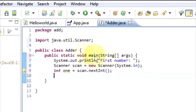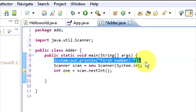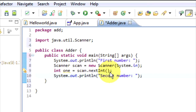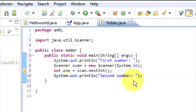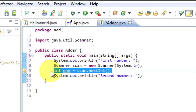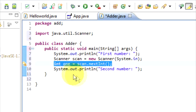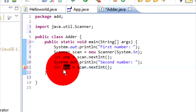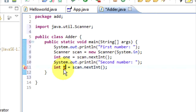Now we need to System.out.println to get the second number. I'll just copy and paste that and write 'second number', and it's going to be the same int but we'll call this one 'two'.